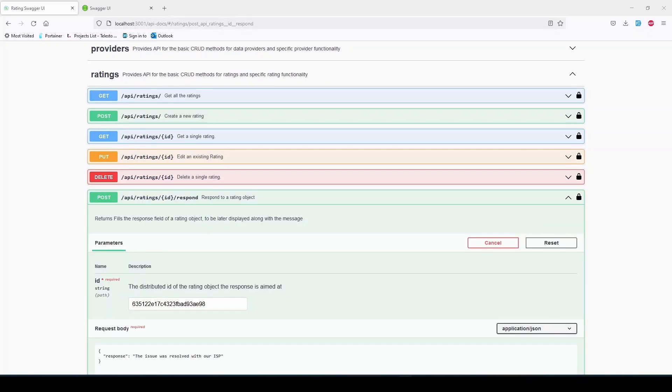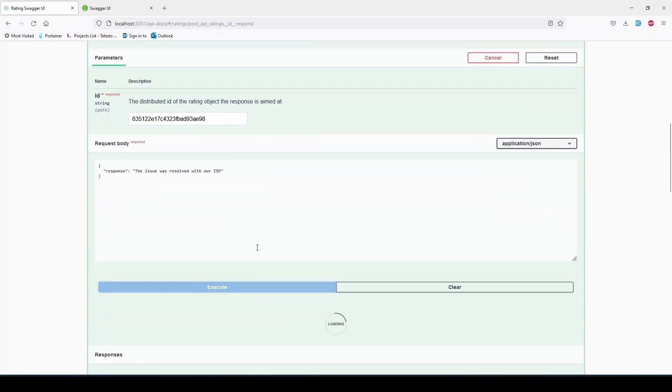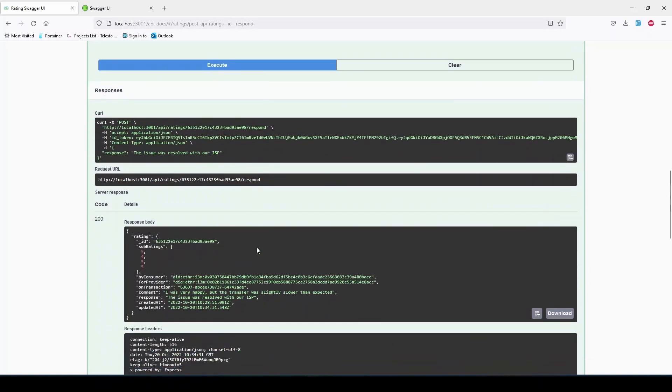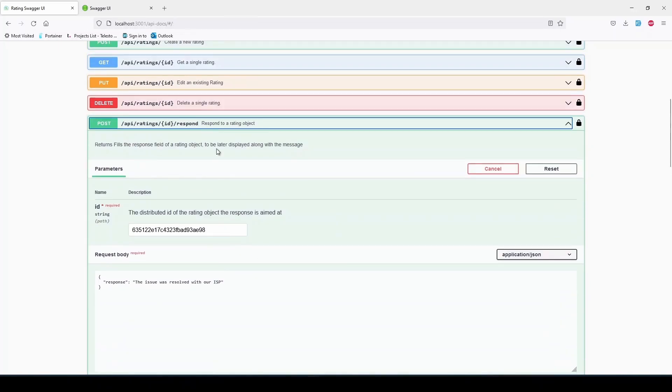The POST /api/ratings/respond is used to set the response field to a rating and can only be used by the provider the rating is aimed at.